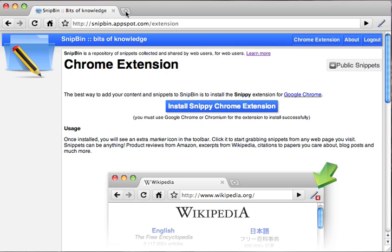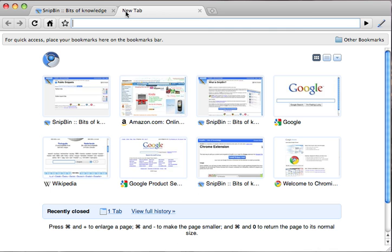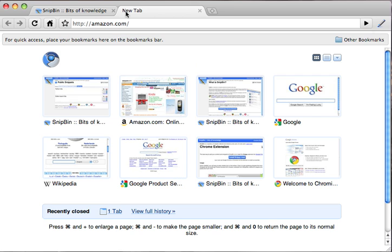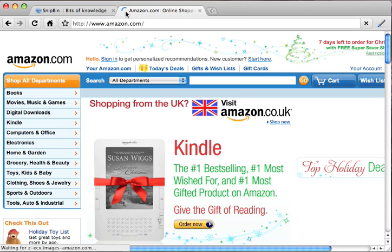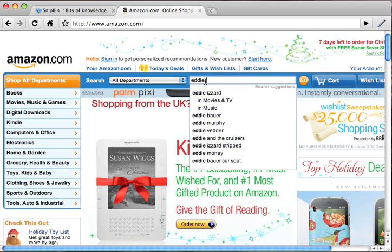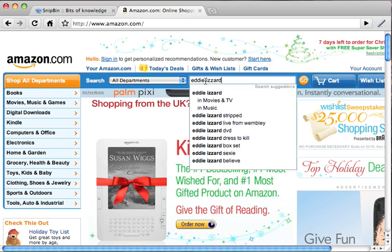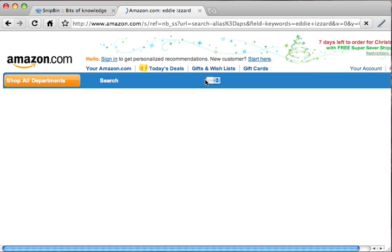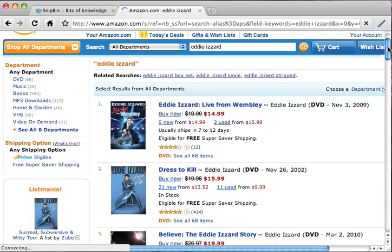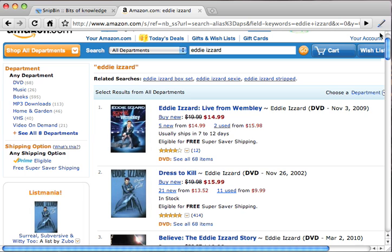So let's say for example we want to create a shopping list of potential Christmas presents that we want to give our relatives. Let's start by going to Amazon.com and say we are looking for DVDs of a famous comedian. While we browse the list we find some items that are interesting and we want to keep them.